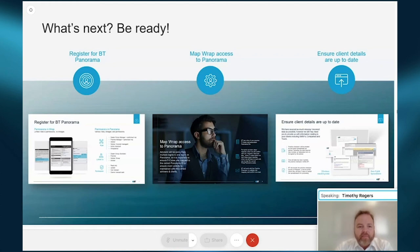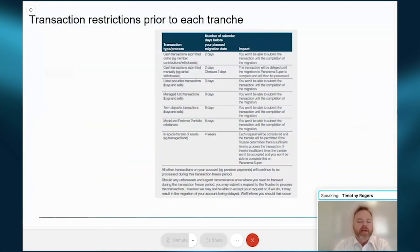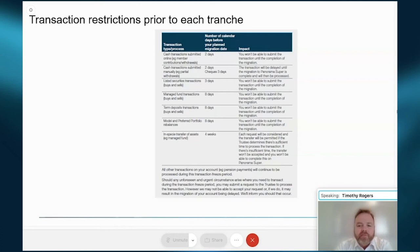So to summarize: registration, F code mapping from WRAP, and client data — three key points you need to make sure you've ticked off. Also remember the transaction restrictions — a limited time beforehand — for tranche two, the migration date is the 20th and 21st of March as previously communicated. Work back from there to make sure all your required transactions are in the system prior to that.